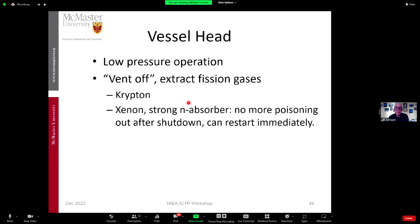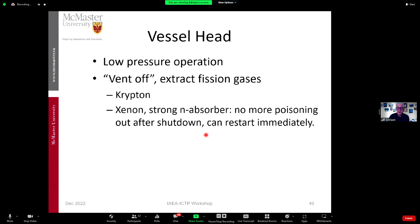You can vent off the fission gases — krypton and xenon — which normally poison the reactor and mean that after shutdown you cannot restart immediately. For CANDU reactors, this is a big problem: once shut down they cannot start up again for 48 hours. If you don't have to deal with that, that's quite nice.